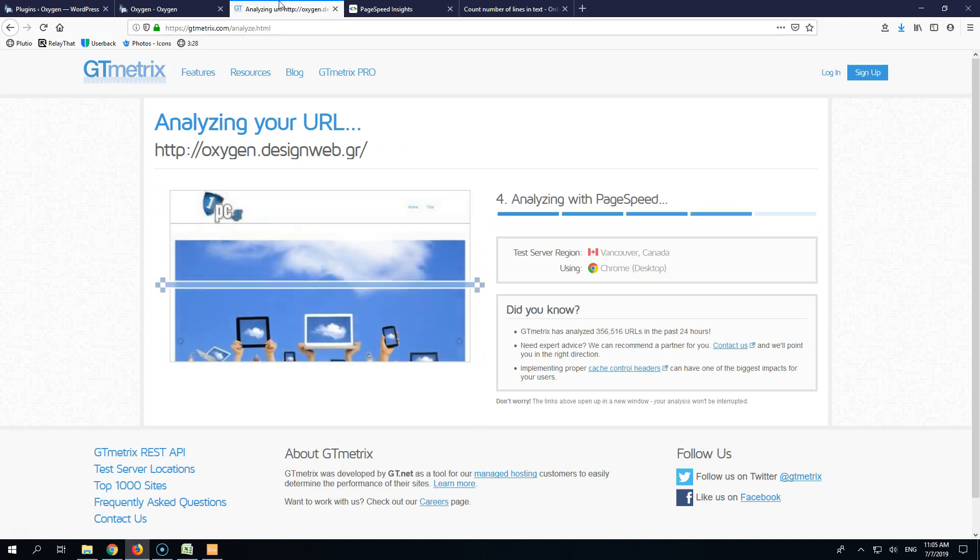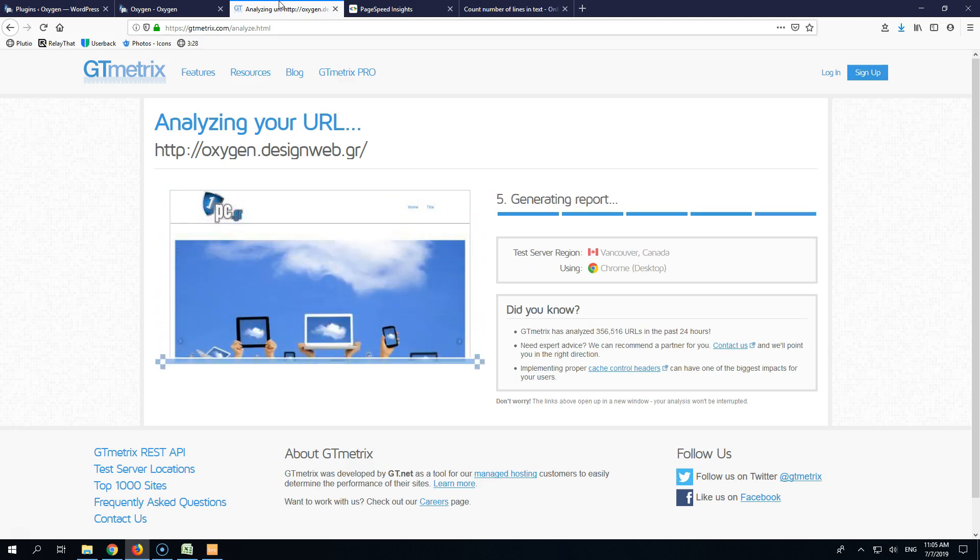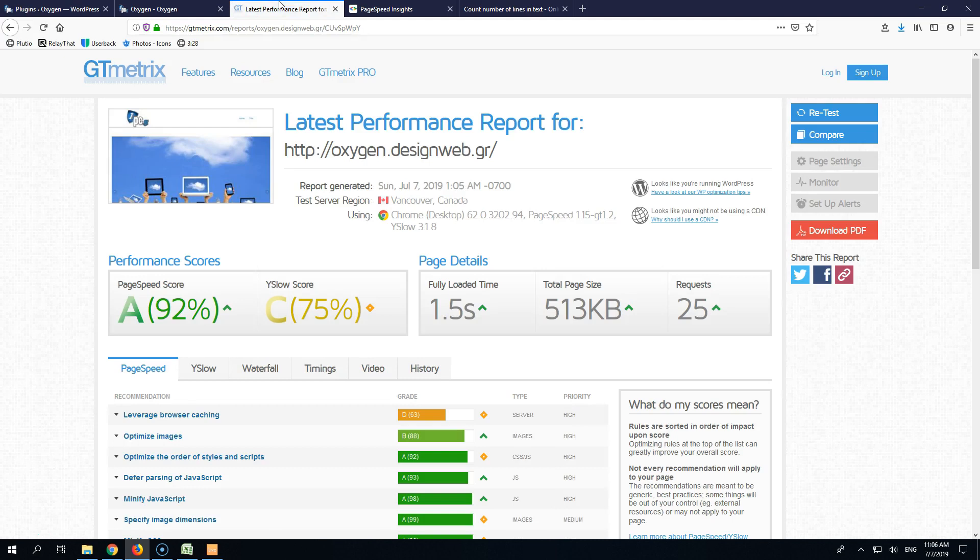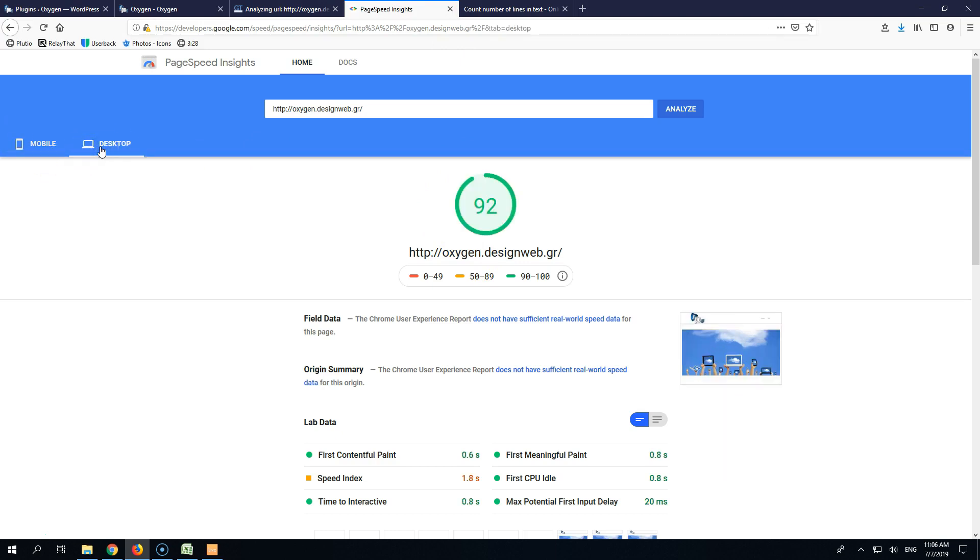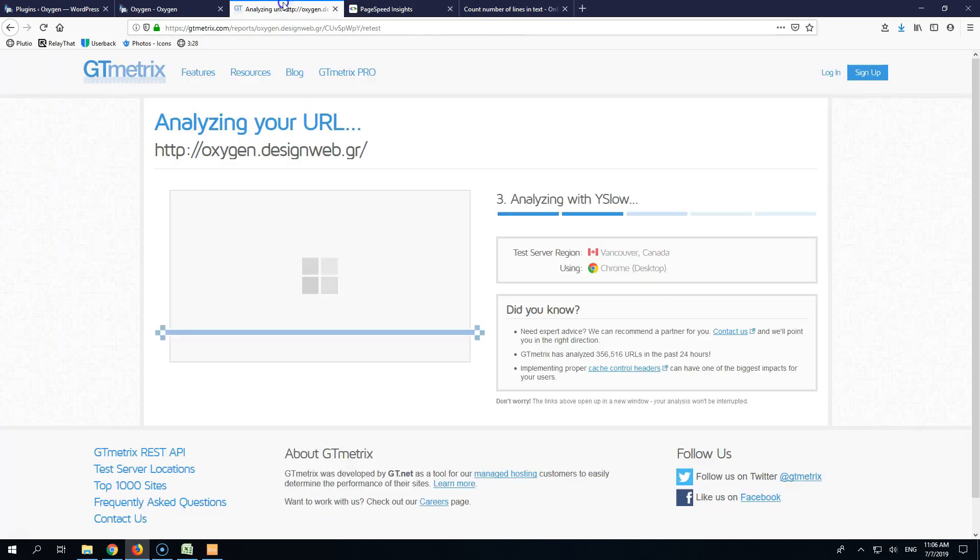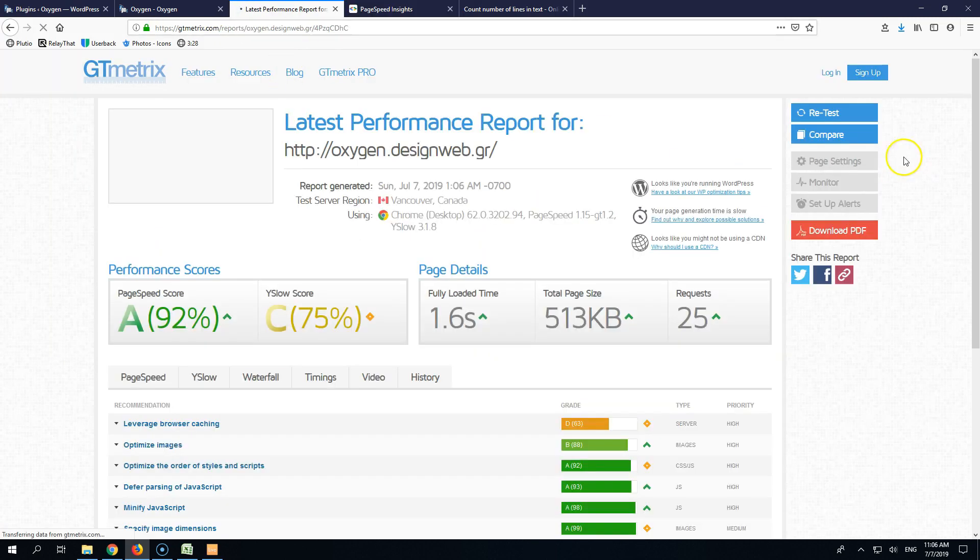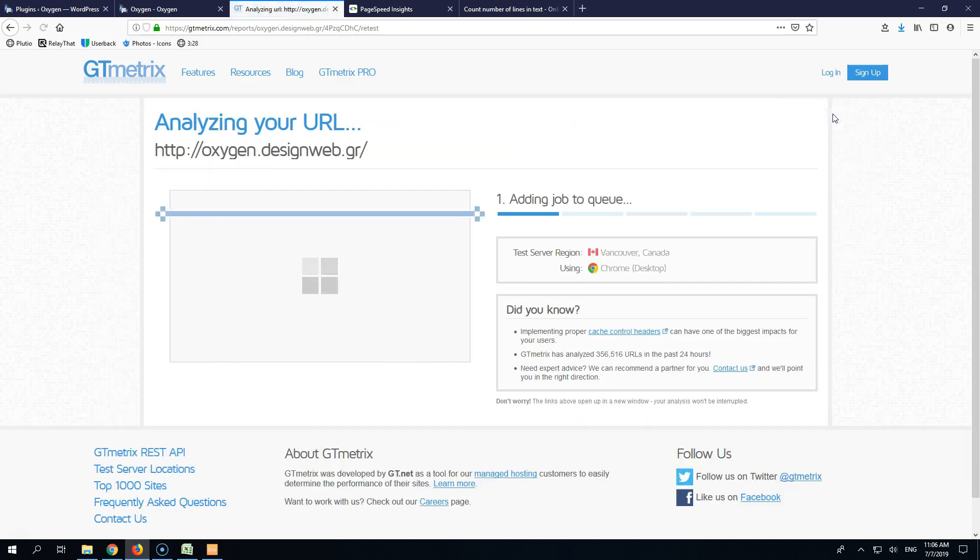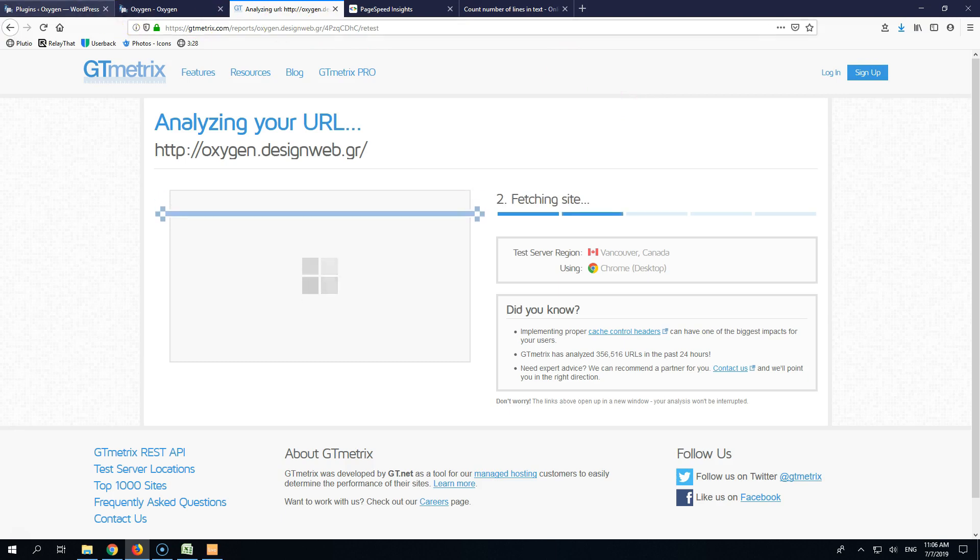So let's go and write down the numbers. 1.5, 5, 1, 3 and 25 requests. Retest here and here we have 88 and 92. And let's go here again. 1.6 and let's go and see our website.